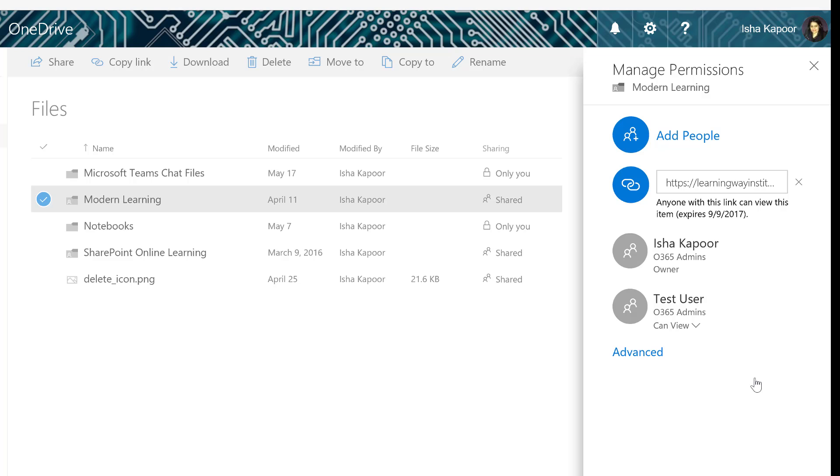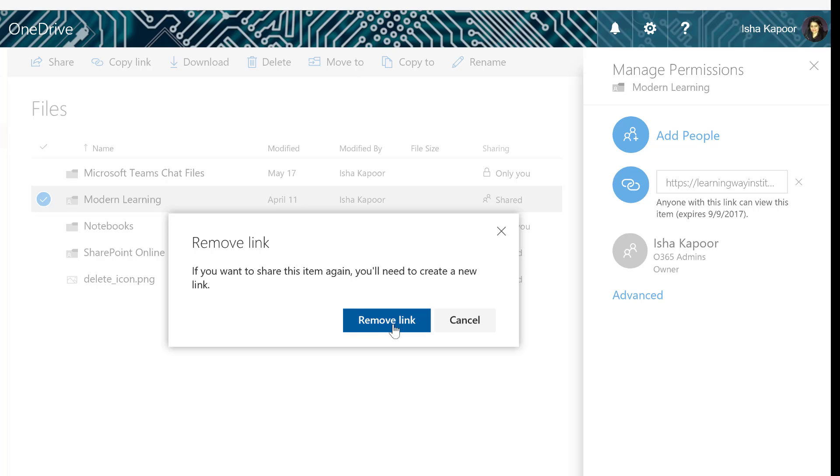To stop sharing a link, select the X to the right of the URL and then select Remove Link.